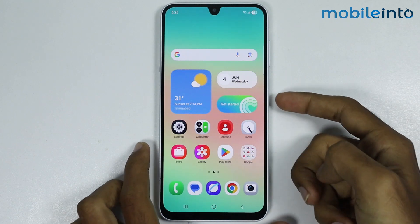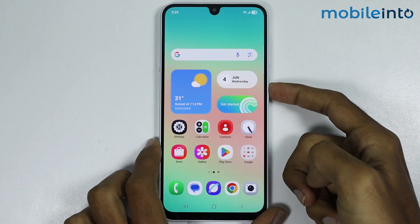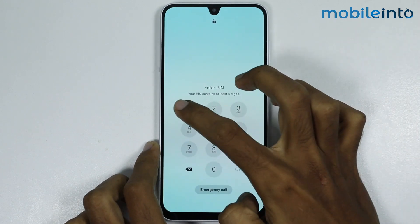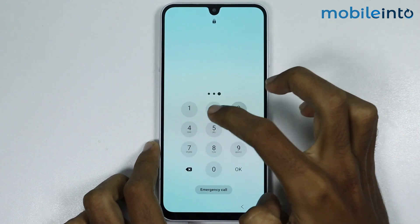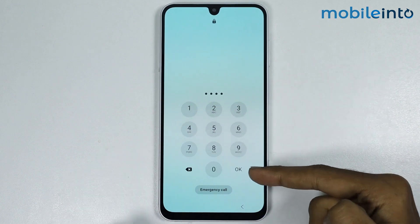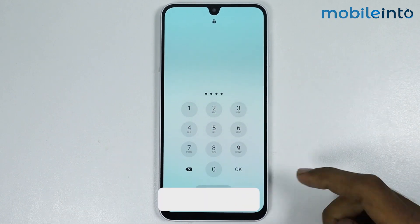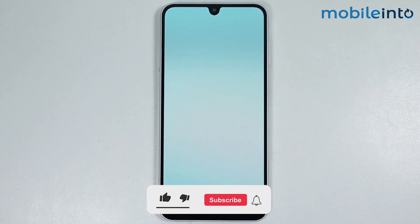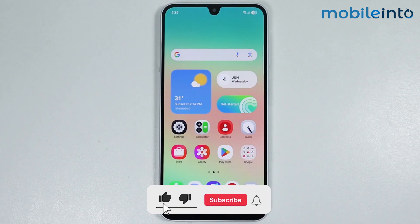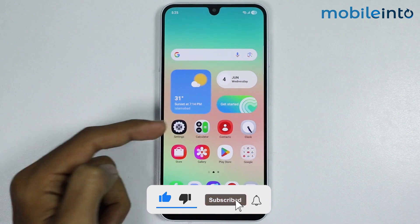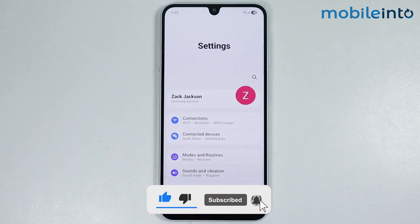Hey, what's up guys. In this video we will see how to remove the OK button from the lock screen on any Samsung phone. To do that, just open the Settings app on your smartphone.